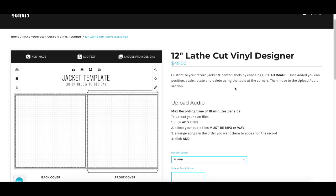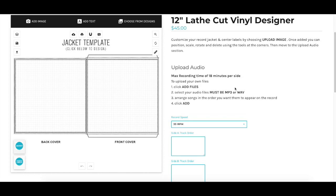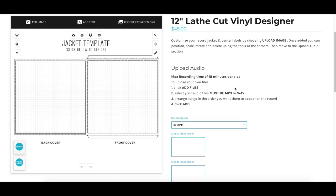Hey guys, this video is to give you a quick overview on how to use our product design tool. While it is a fairly straightforward program, there are a few things you should keep your eye out for. So let's get into it. The tool itself is here to help you lay out artwork for your custom orders, so you will no longer need programs like Photoshop or Illustrator to design in our templates.